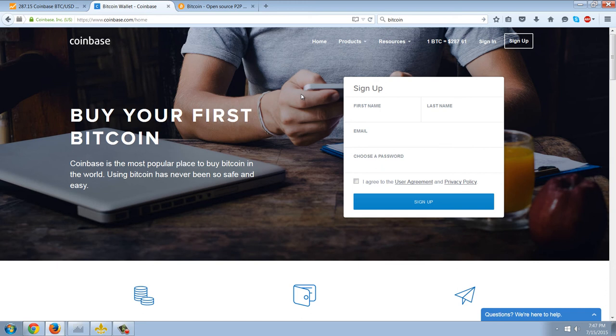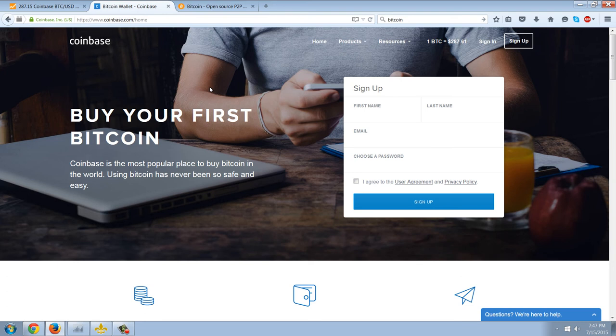As soon as you bought them, you can send them anywhere you want. I'm not going to log in and show you my wallet because I don't want to show you all that information in my private account. So once you've done that, it's pretty straightforward. You sign up, you link a bank account, you link a credit card, then you can buy Bitcoin.